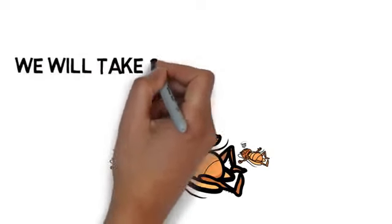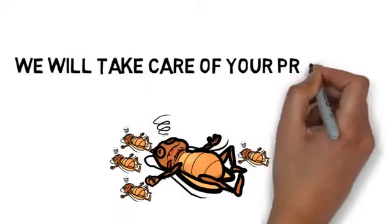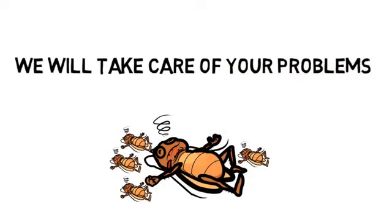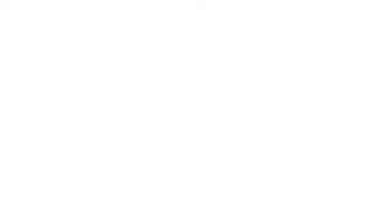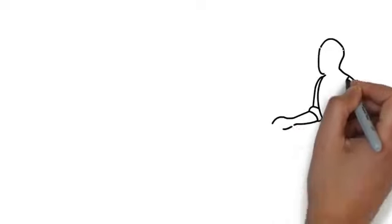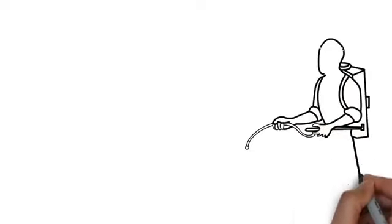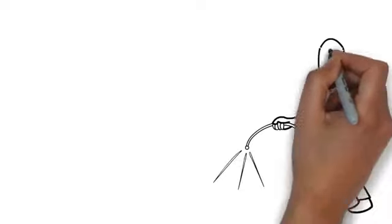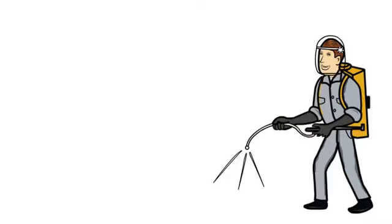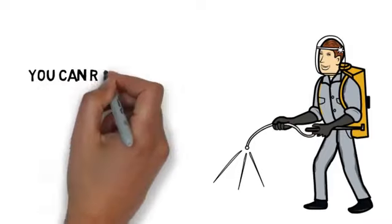We will assess your pest control needs quickly, tell you the cost, and take care of your problems. We take a great deal of pride in our work and would love to help you make your home or business pest free.